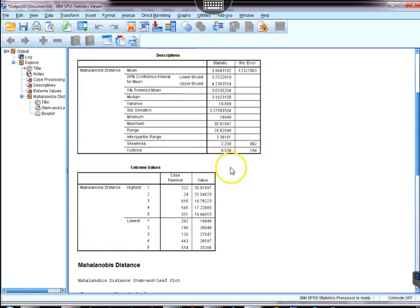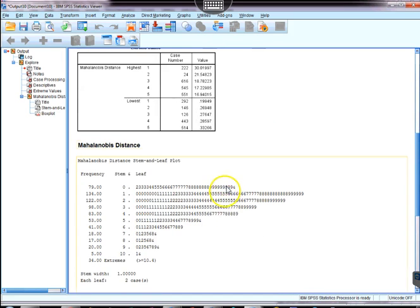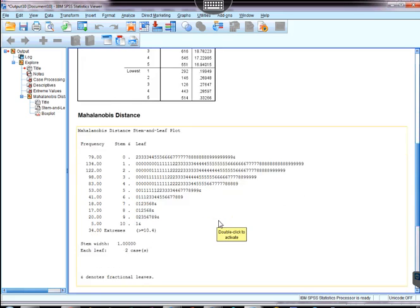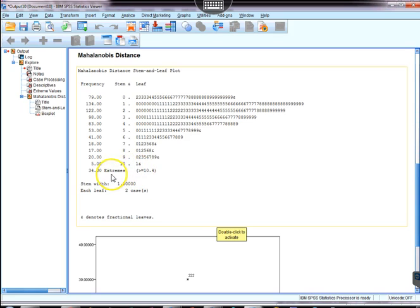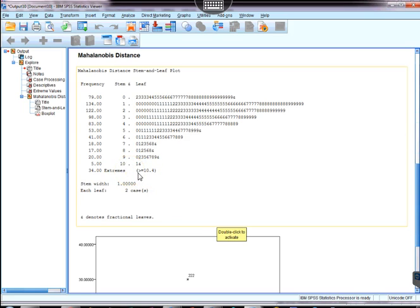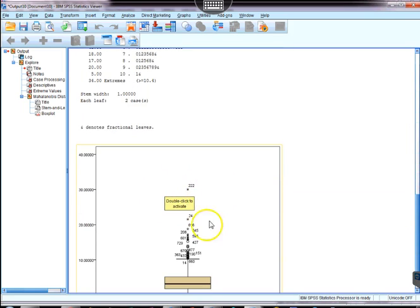We're not so much interested in anything but the outlier results, and what we see particularly useful out of the stem and leaf plot here is where the extreme values have been flagged. It says greater than or equal to 10.4 is an extreme value, and so therefore we have identified our outliers.